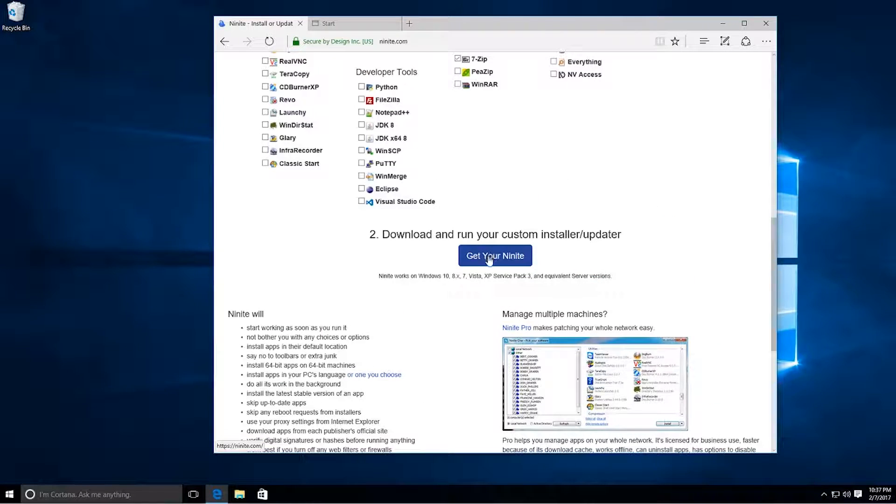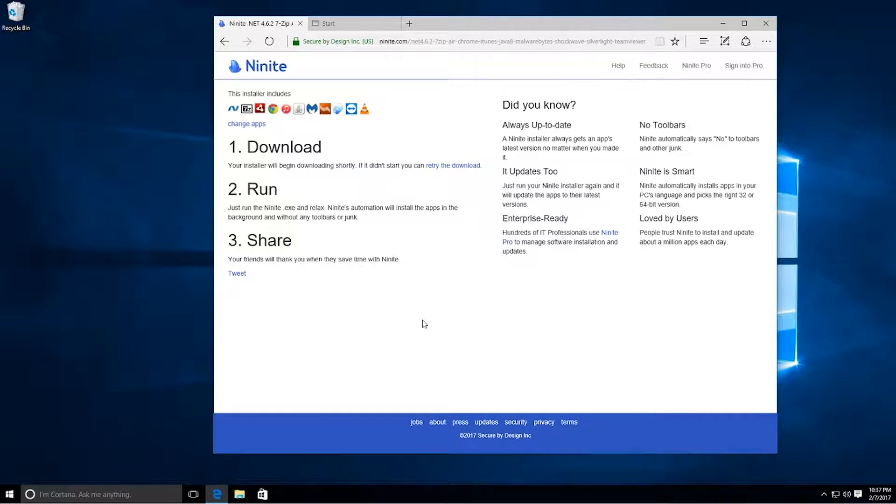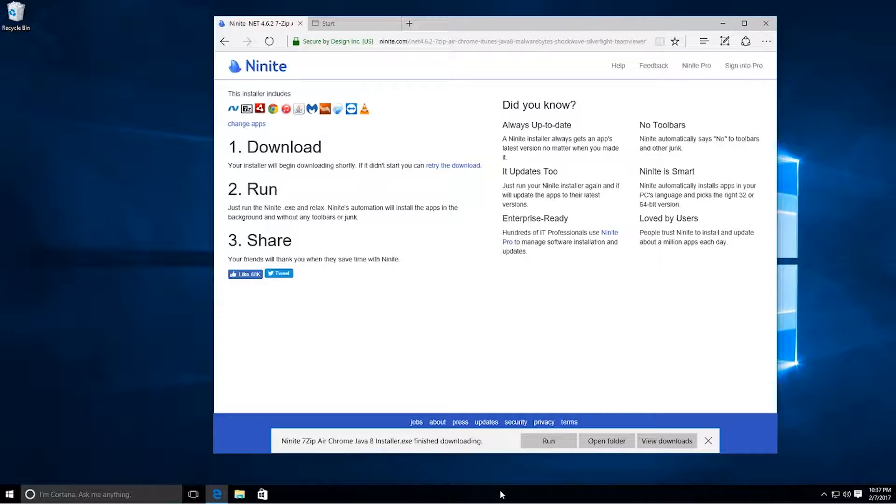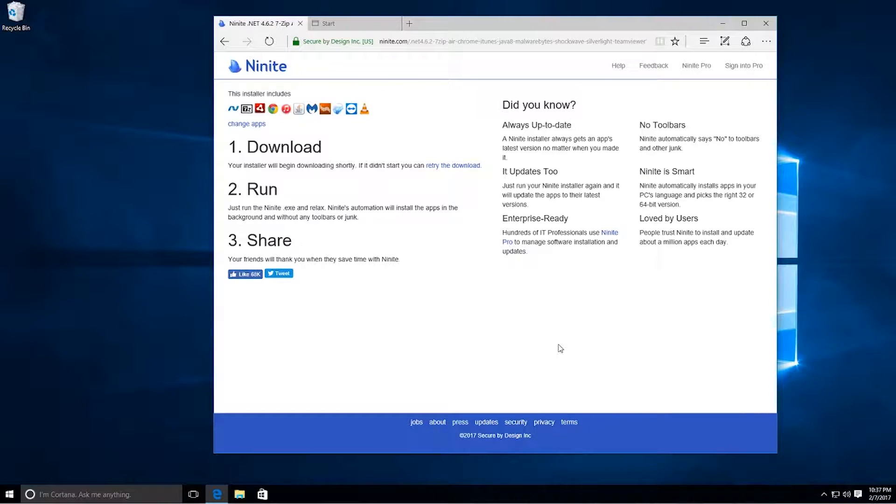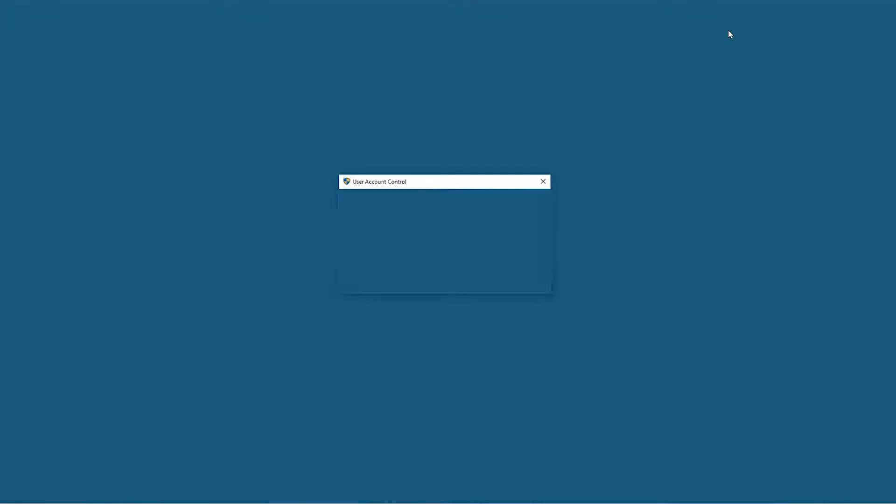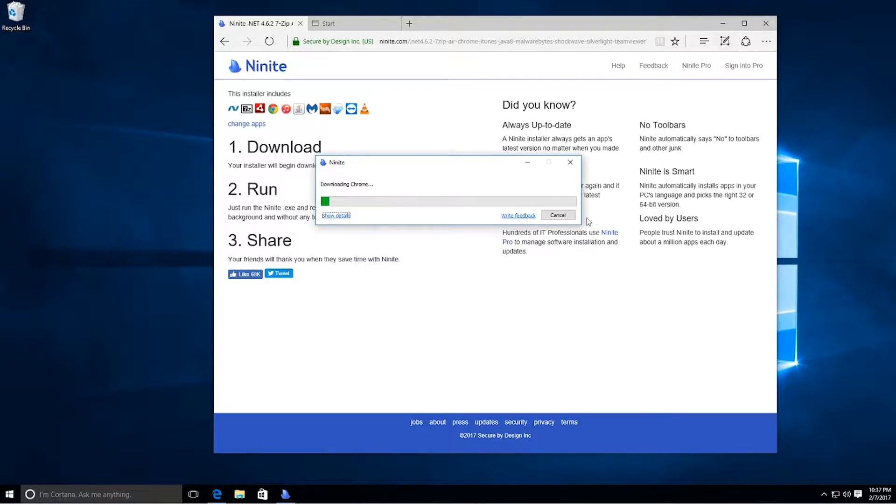I'll go ahead and click Get Your Ninite. It's going to download from here. You're just going to want to click Run. It looks like it's doing something in the background now. There we go. We'll minimize. Click Yes.